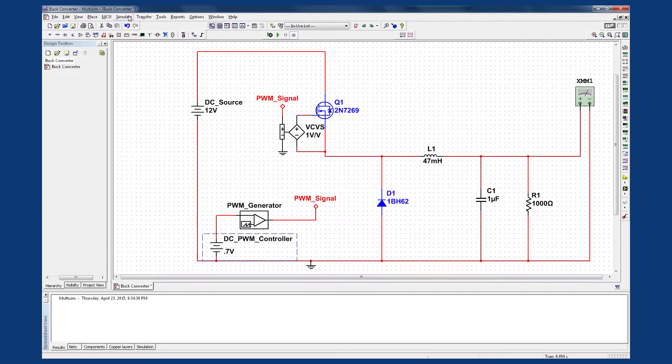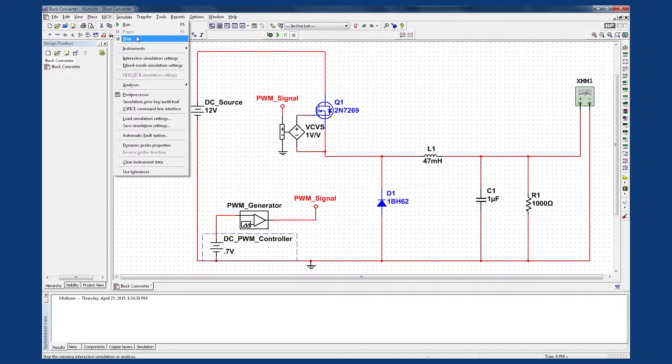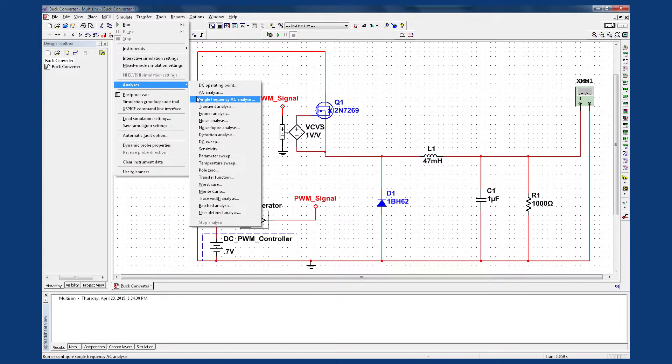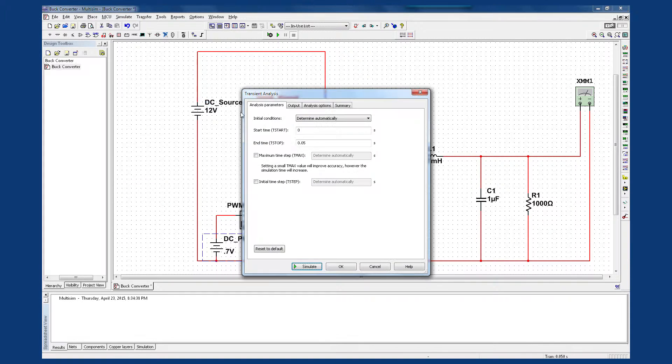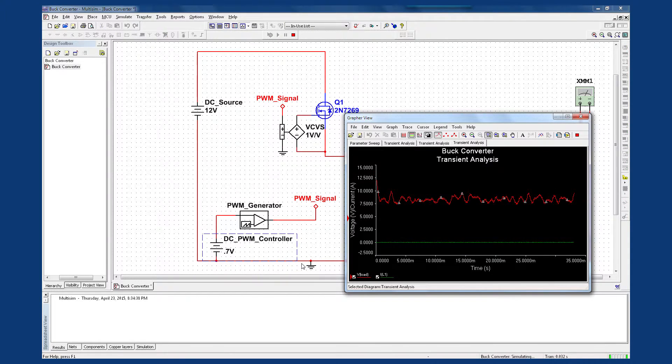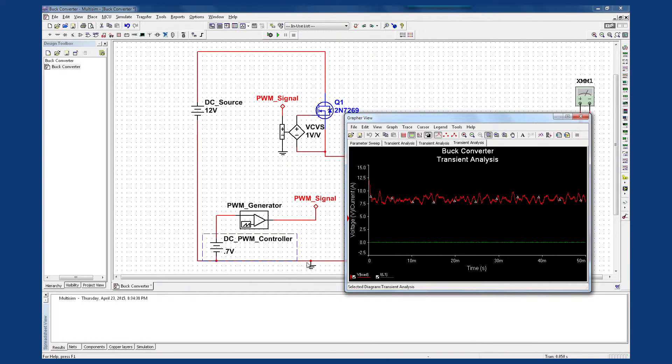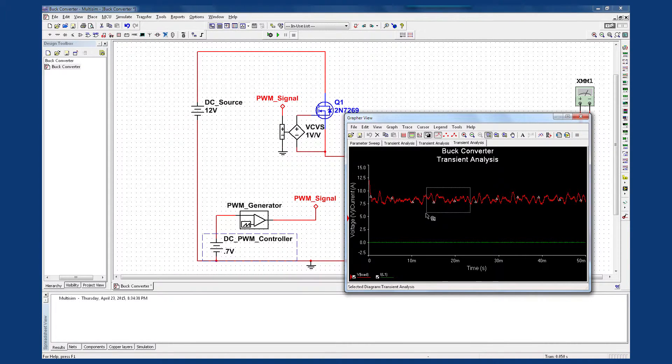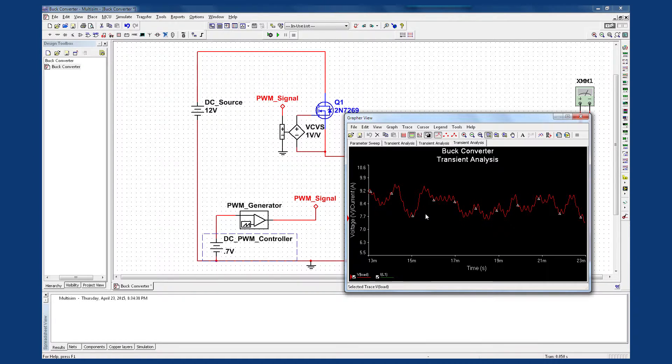Now by running the transient analysis and zooming in here on the graph, I can see that my signal is hovering around 8.8 volts, which is approximately 70% of 12 volts.